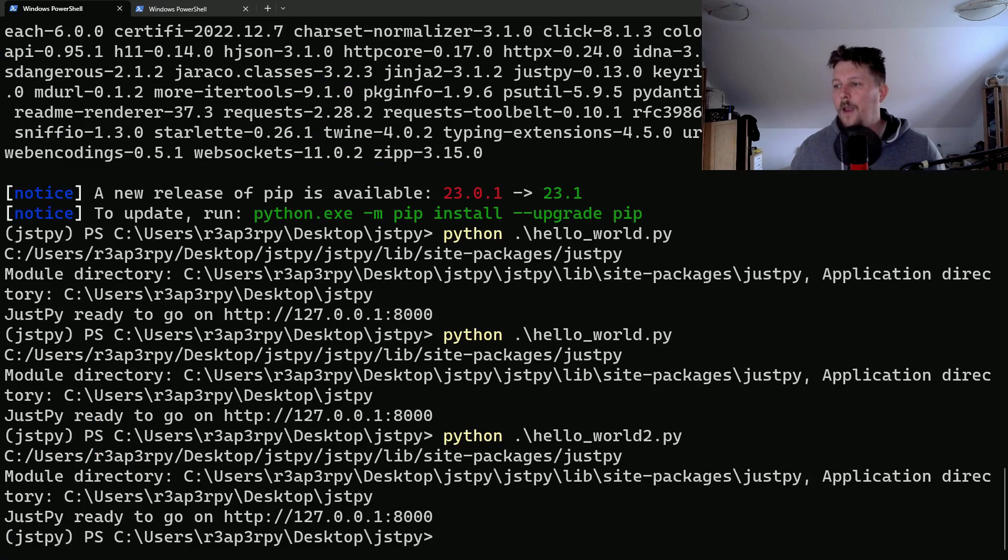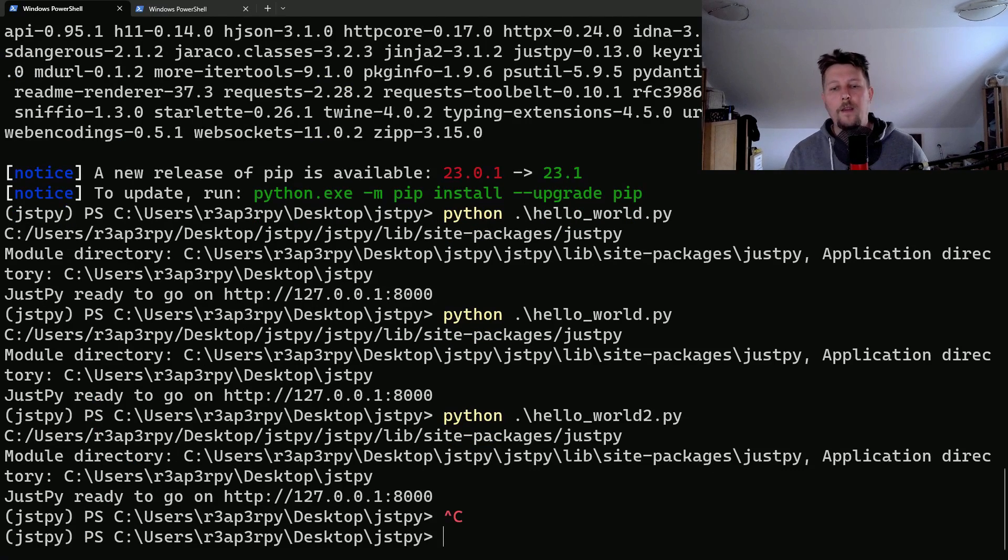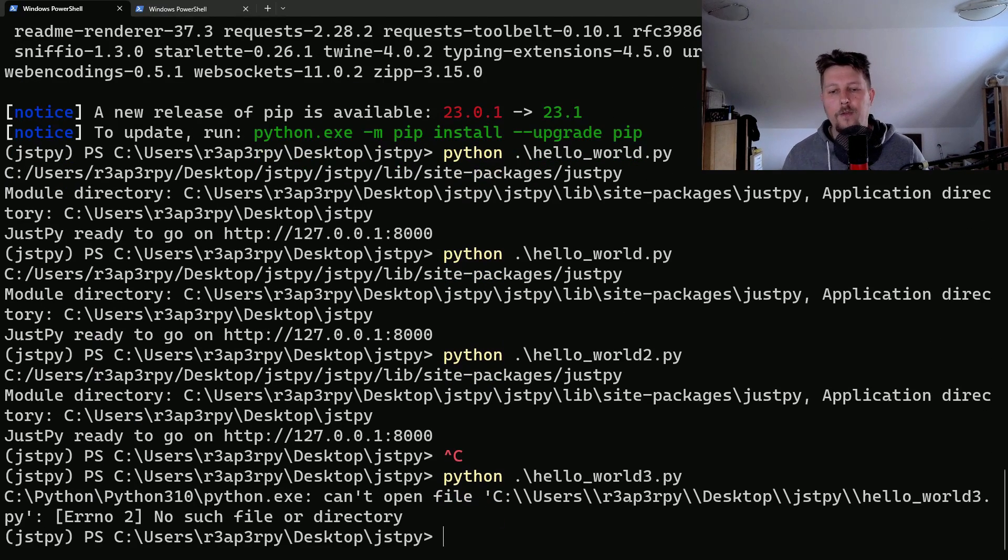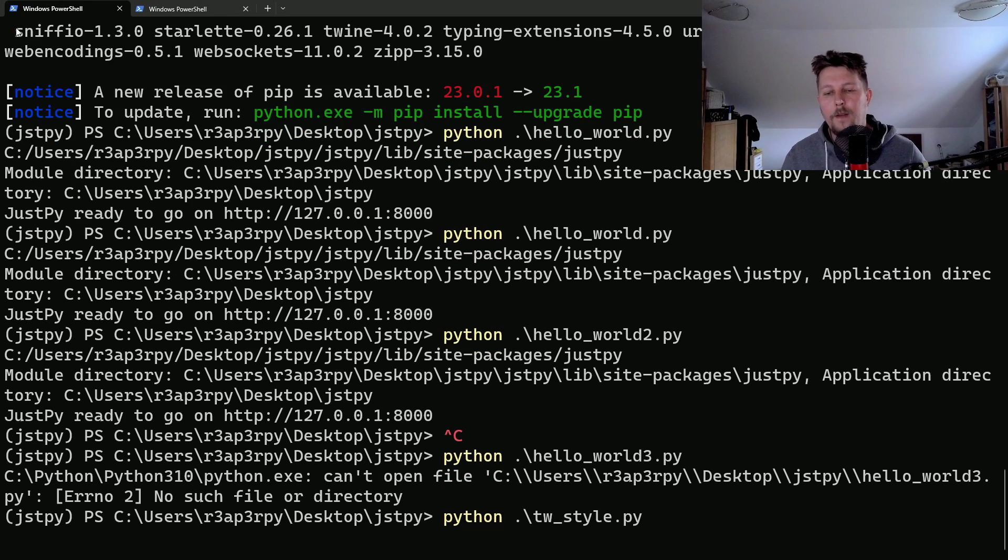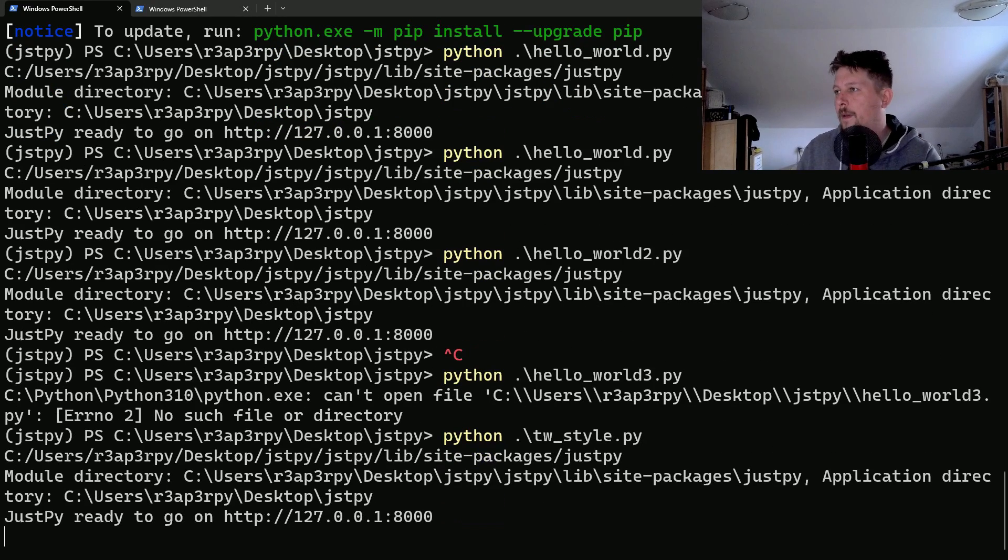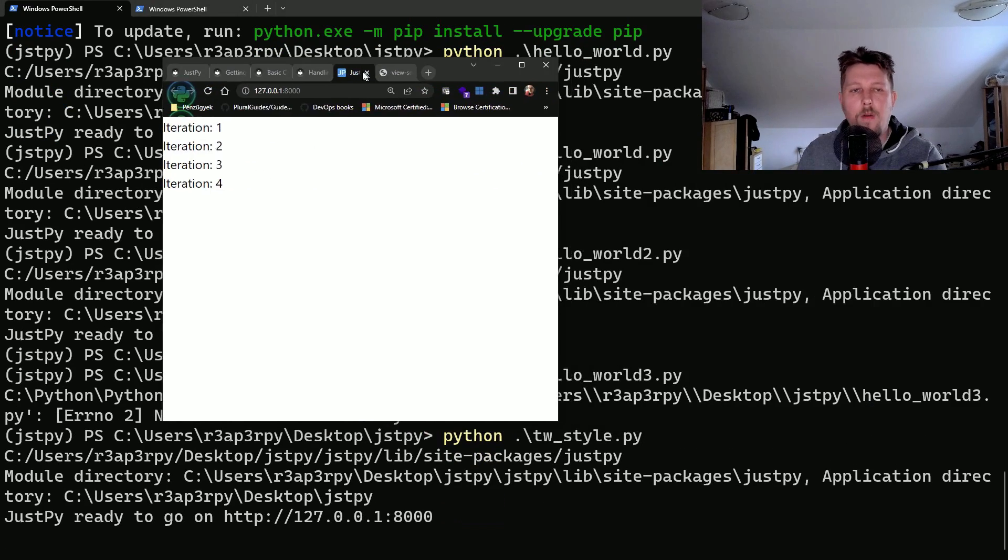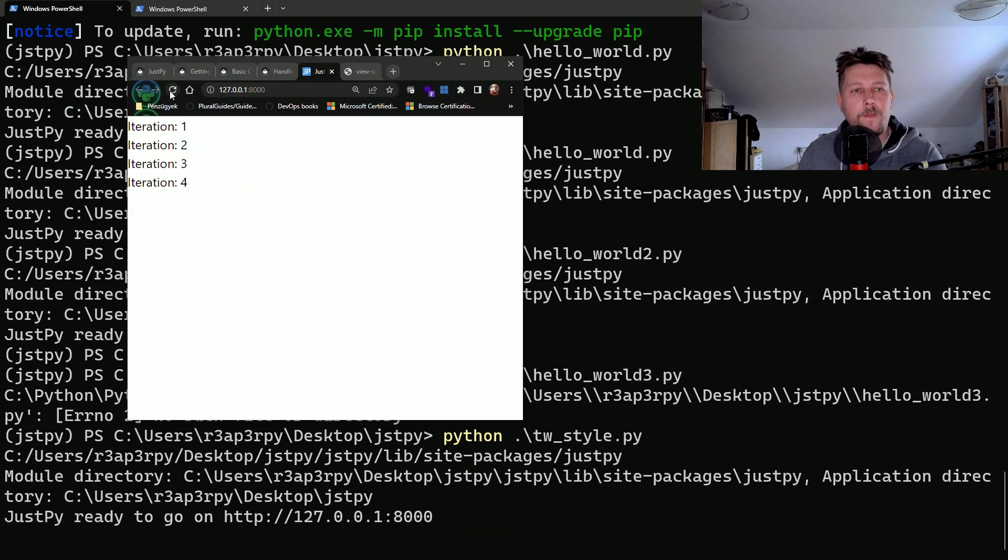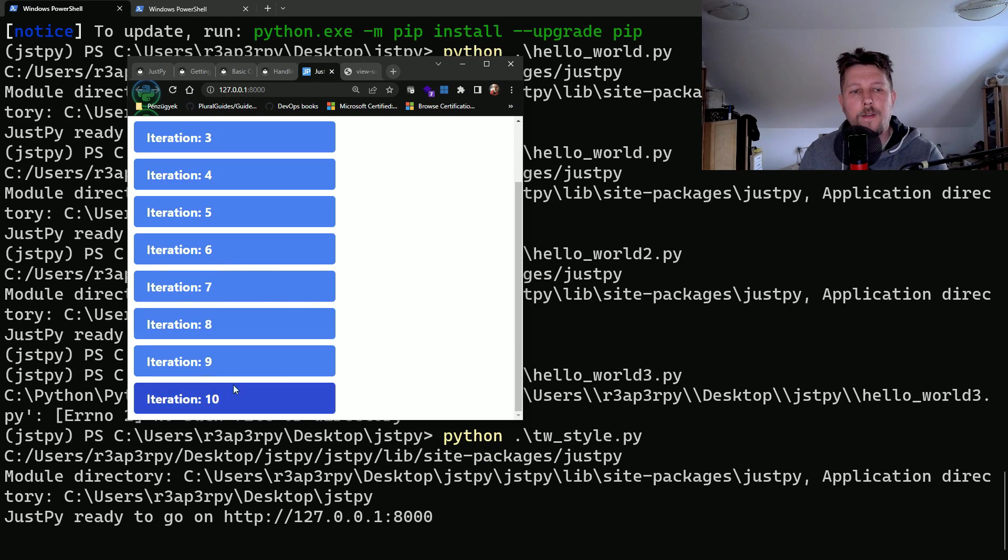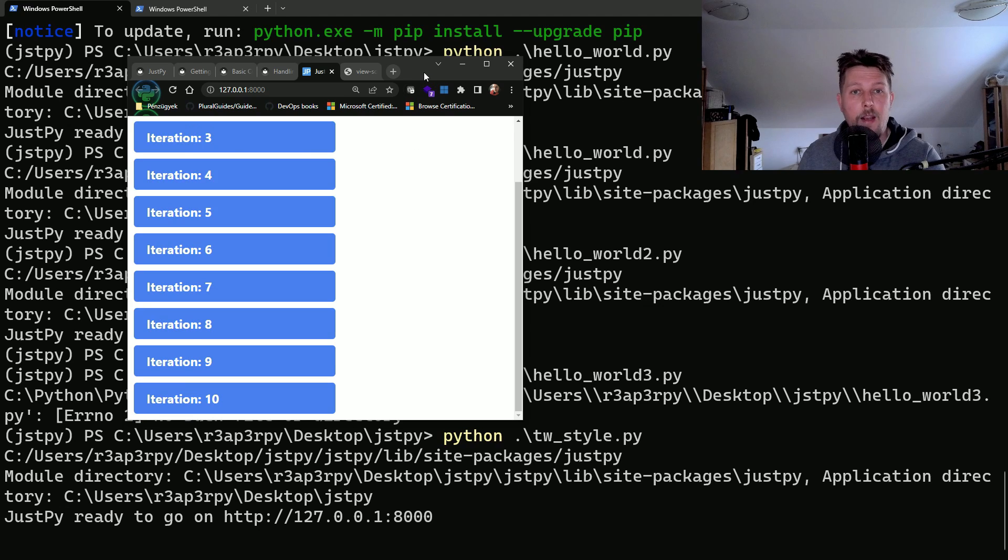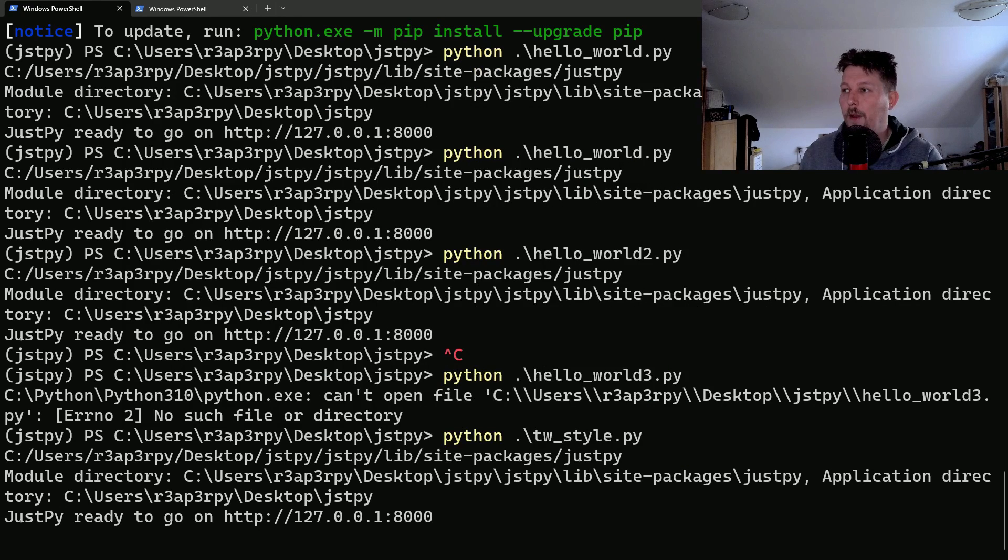And if we go ahead and run it, tailwind style, we can visit our browser. And if we reload the page, you can see that this is the styling that we got.